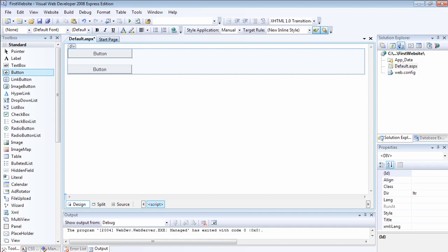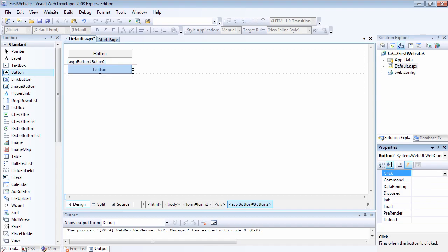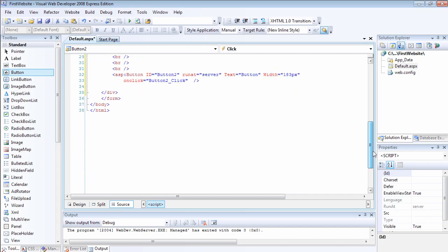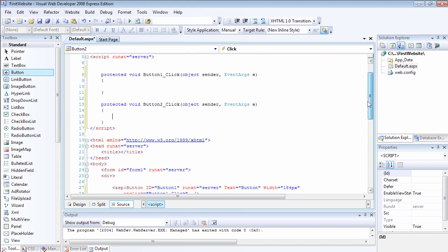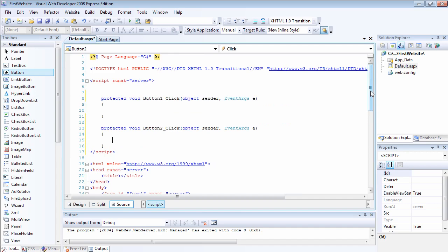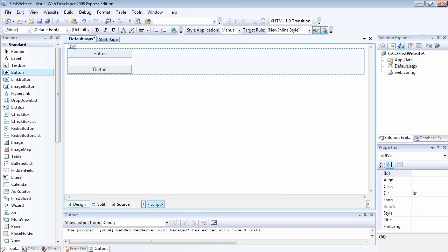Now let me show you the third way to add an event handler. If you select the control — which is button2 — inside the property window, you see this little lightning bolt icon called Events. If you click on that and double click inside the click event, it's going to add the button2 click event, and at the same time it's going to add the onclick event to the HTML code. You can add multiple controls to one single event handler, so you can wire button1 and button2 to the same event handler, which means they will execute the same code.